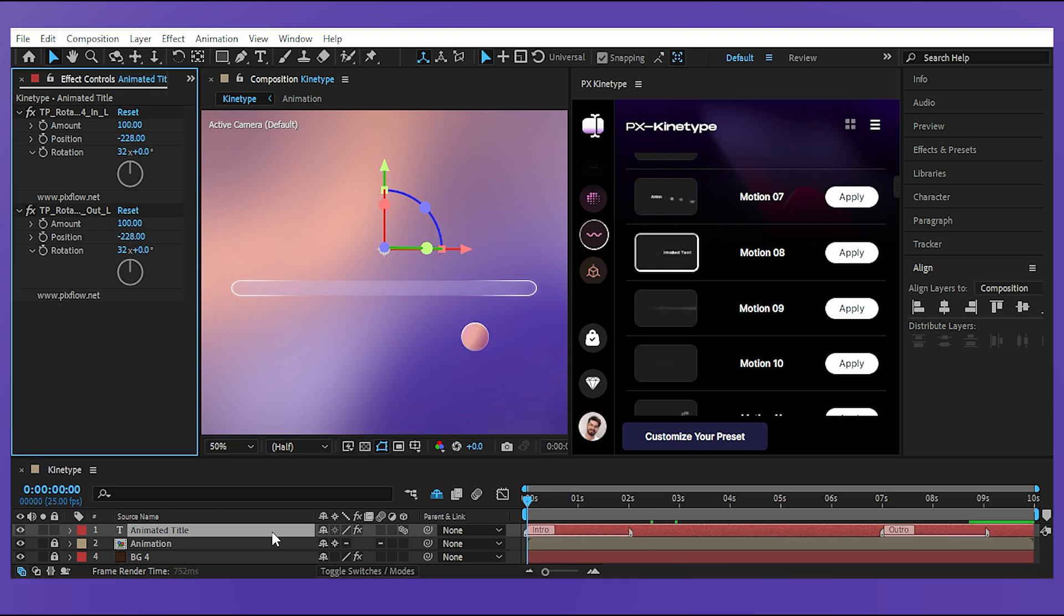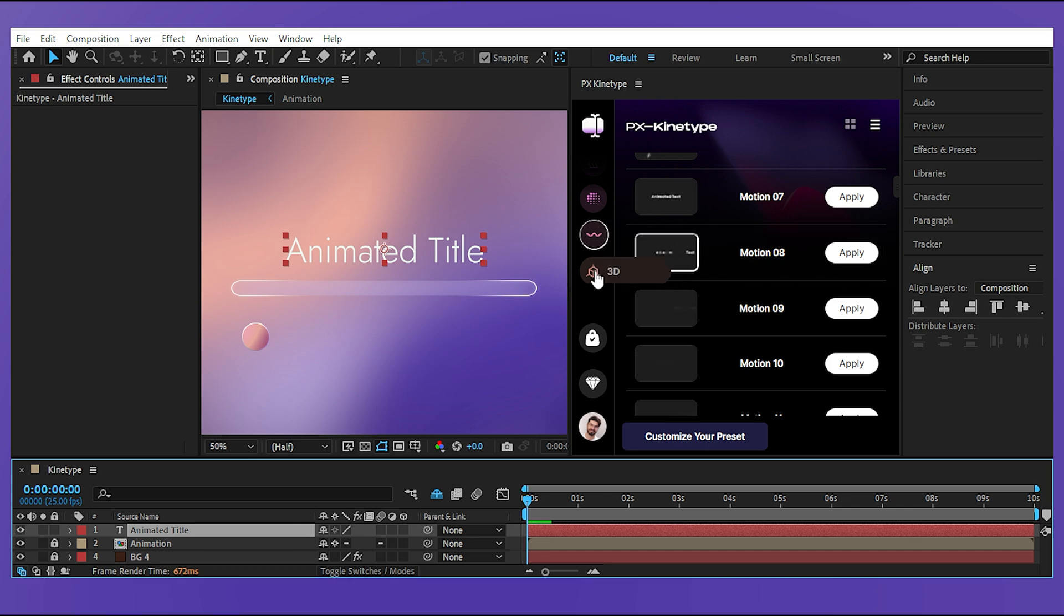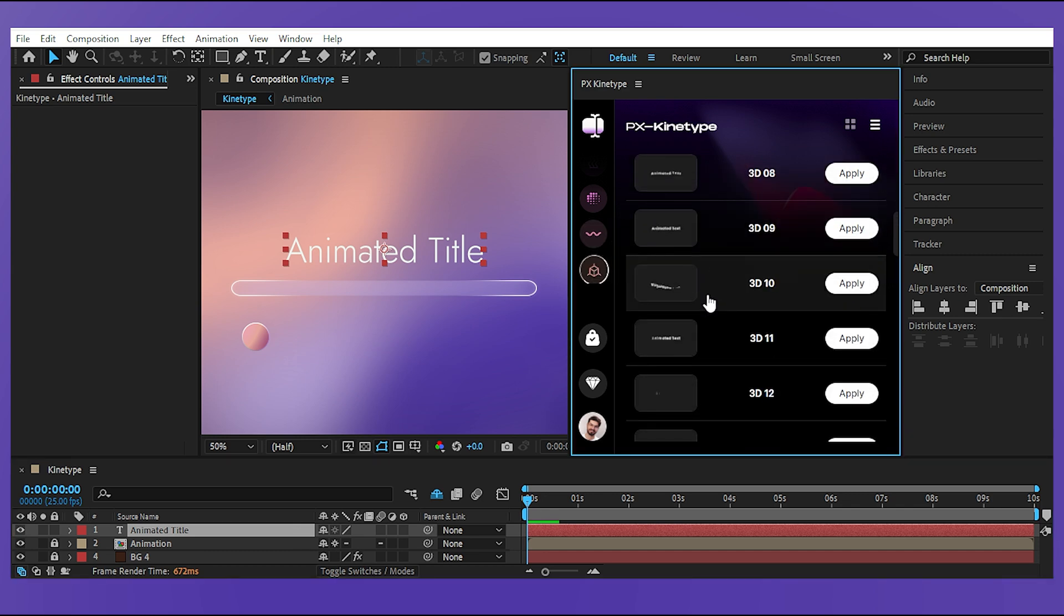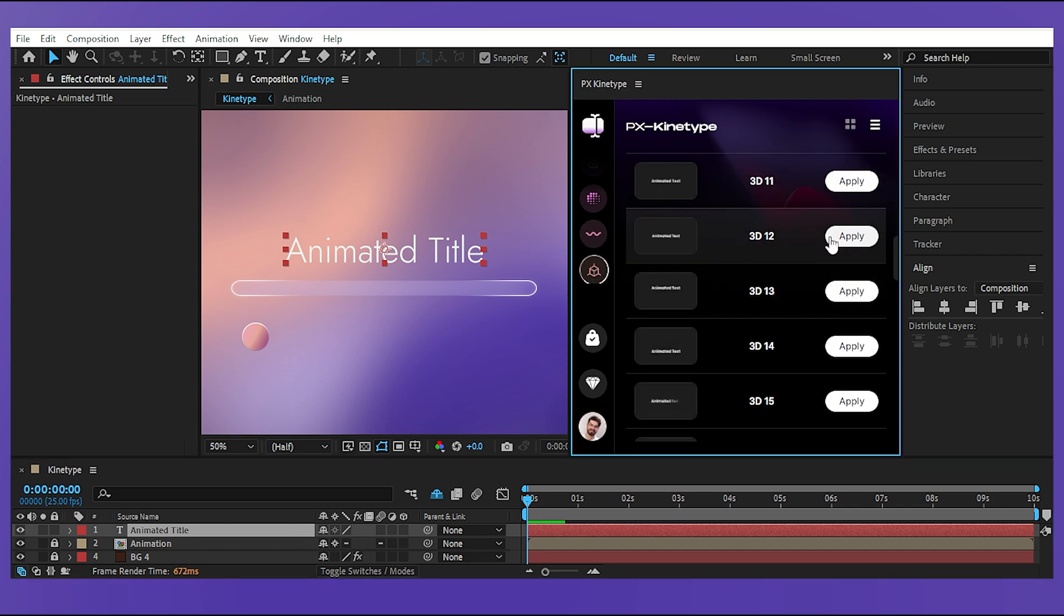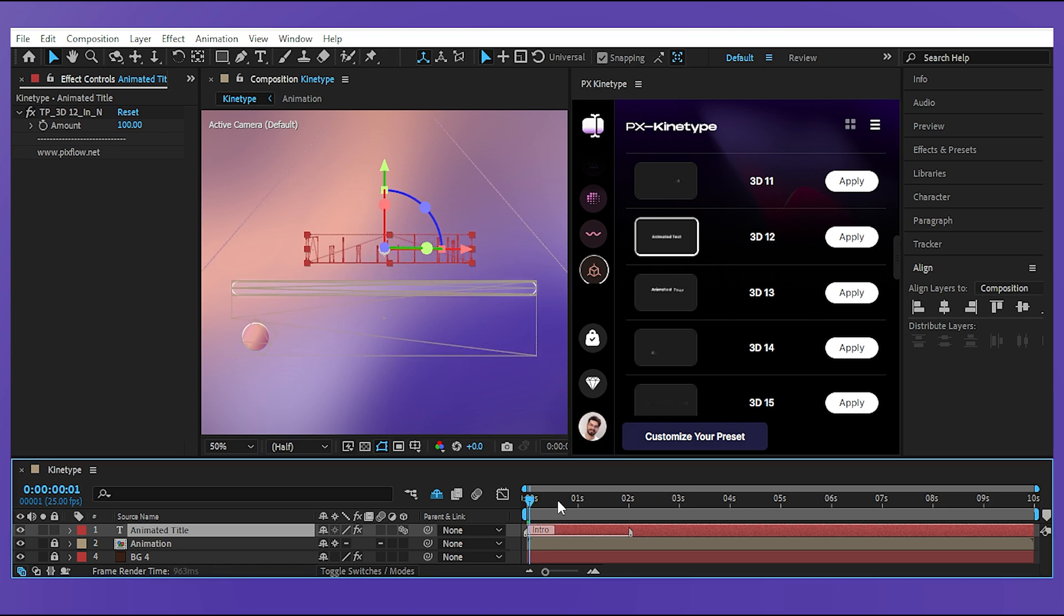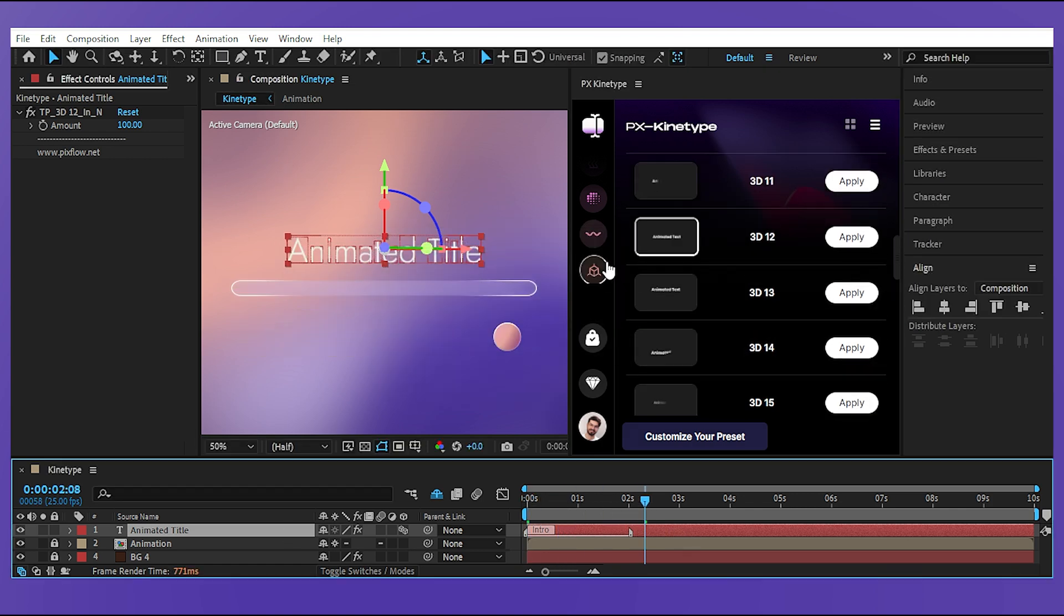Now let's undo everything and try another category like 3d. This time I only want to apply the in point animation and the interesting thing is that I can choose the out point animation from another category to be more refreshing.